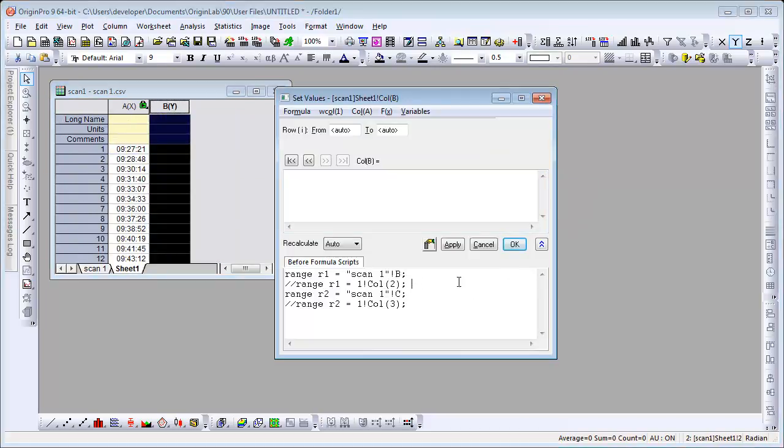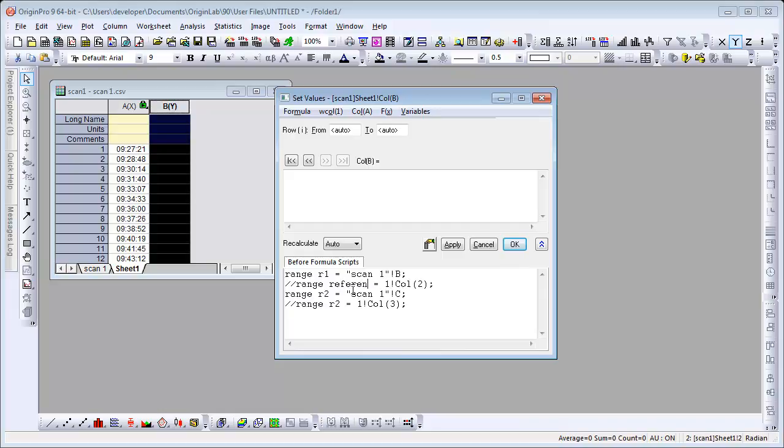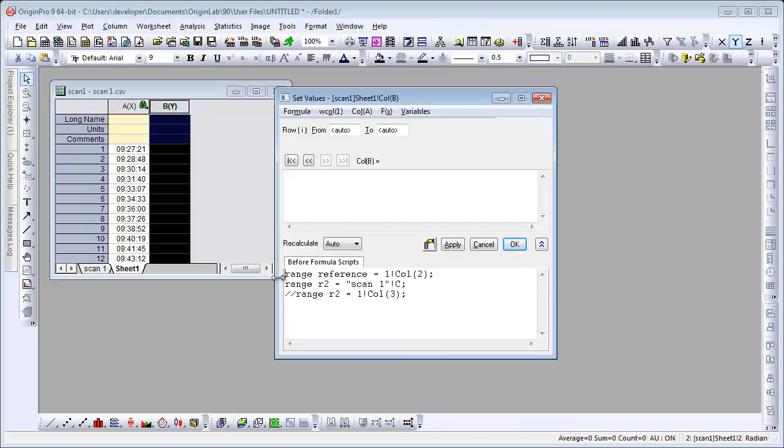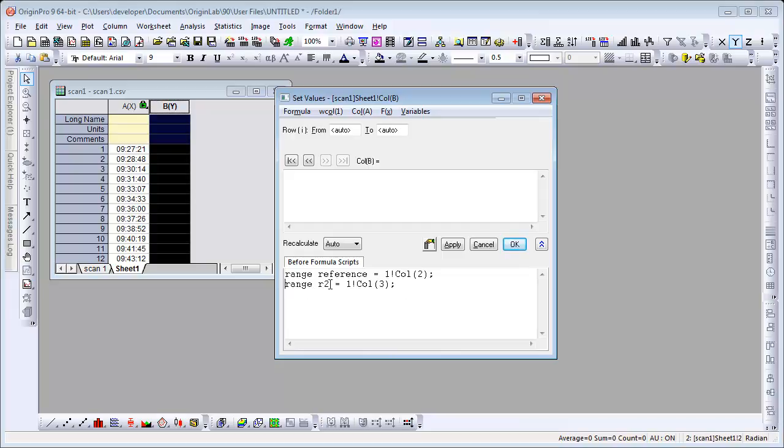We can actually change the name here. So this is our reference range. Again, we're going to stick to index. And this is sample.